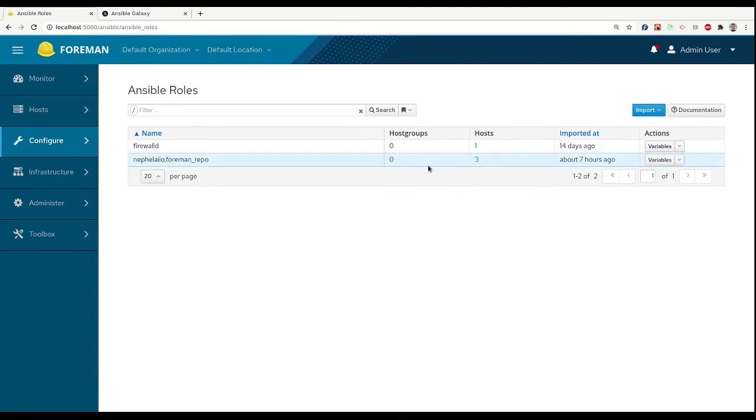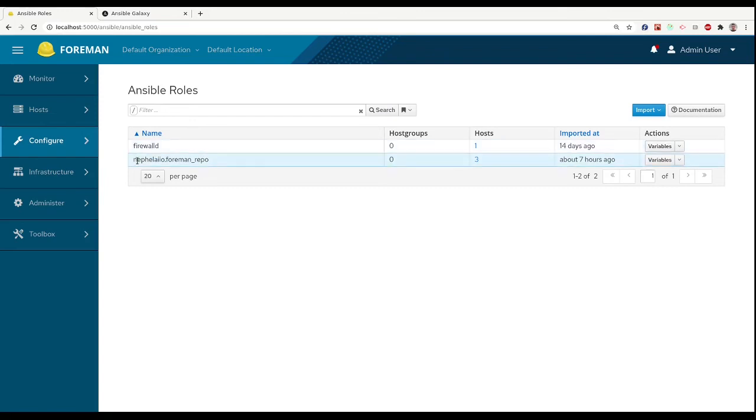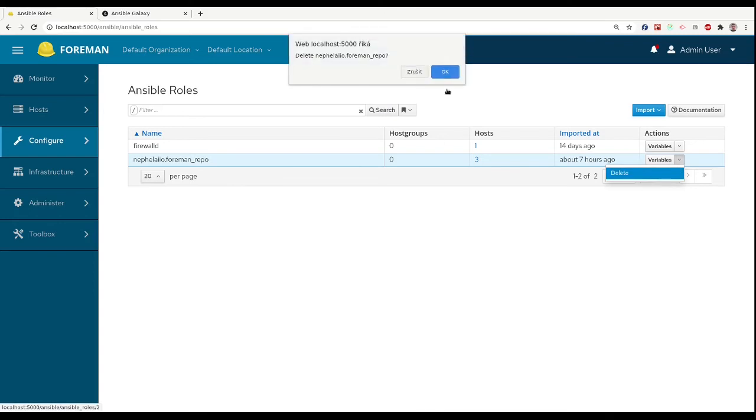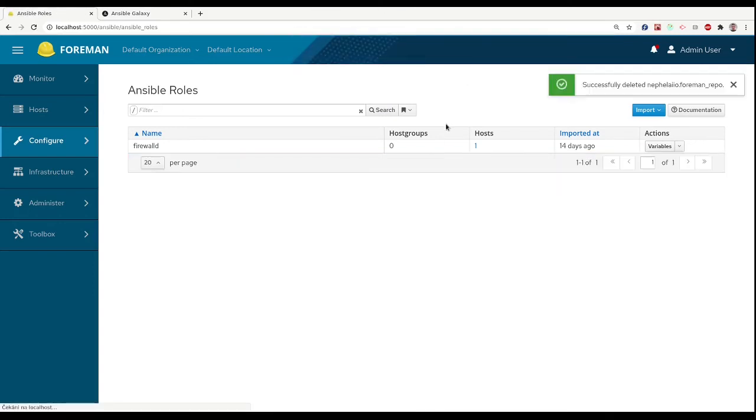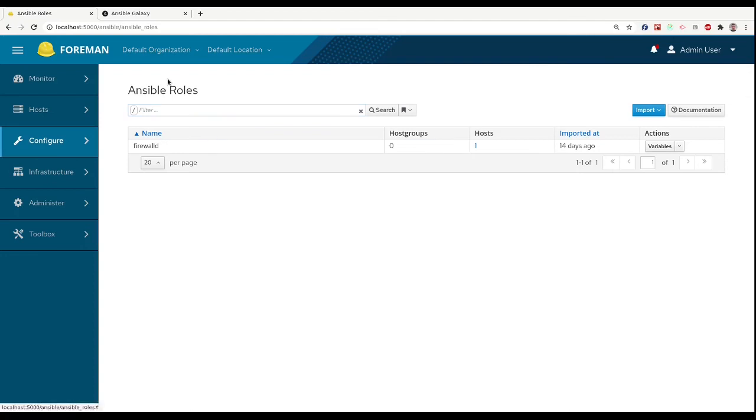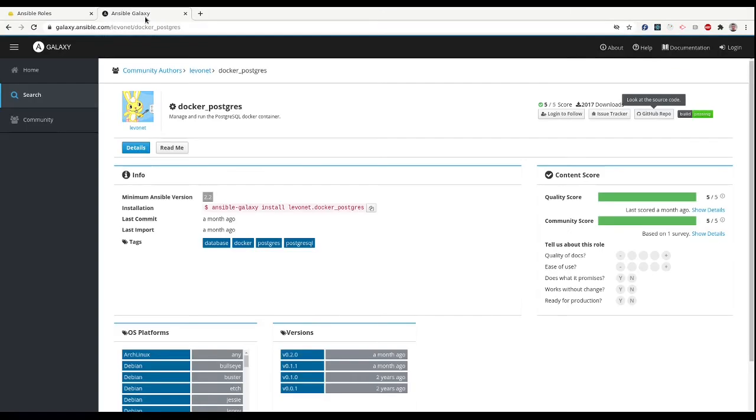As we can see, we have two roles here: Warble D and Foreman Repo. We can delete one of these roles, and we would like to do the same as we did through SSH. For that we will need a role.